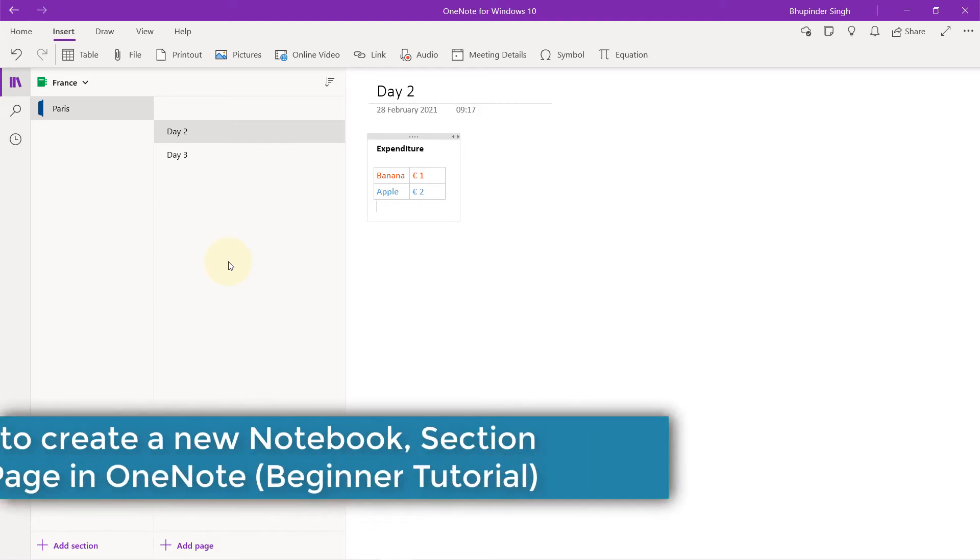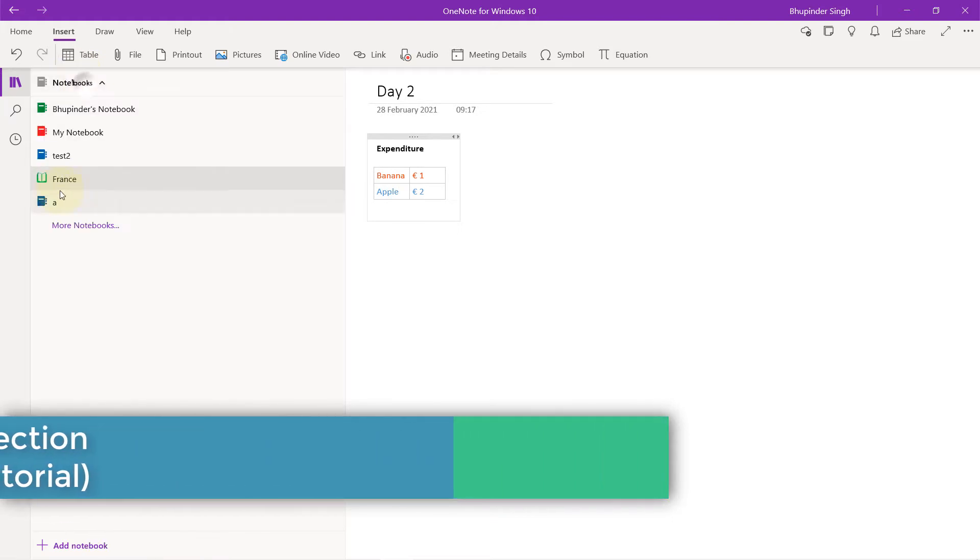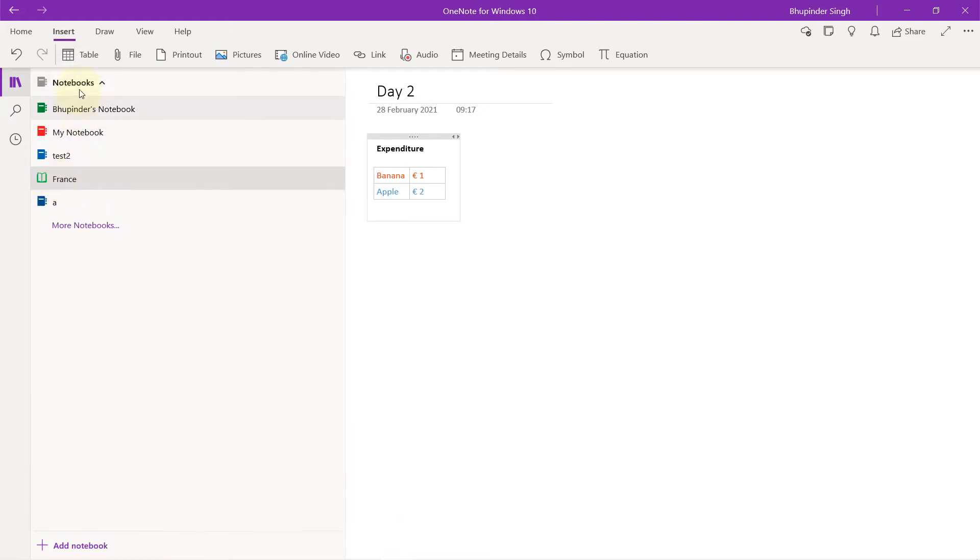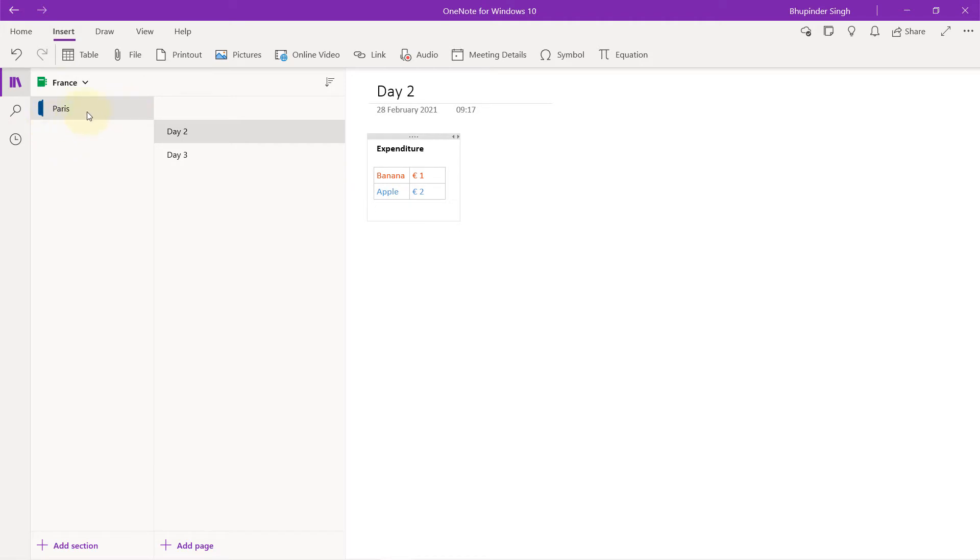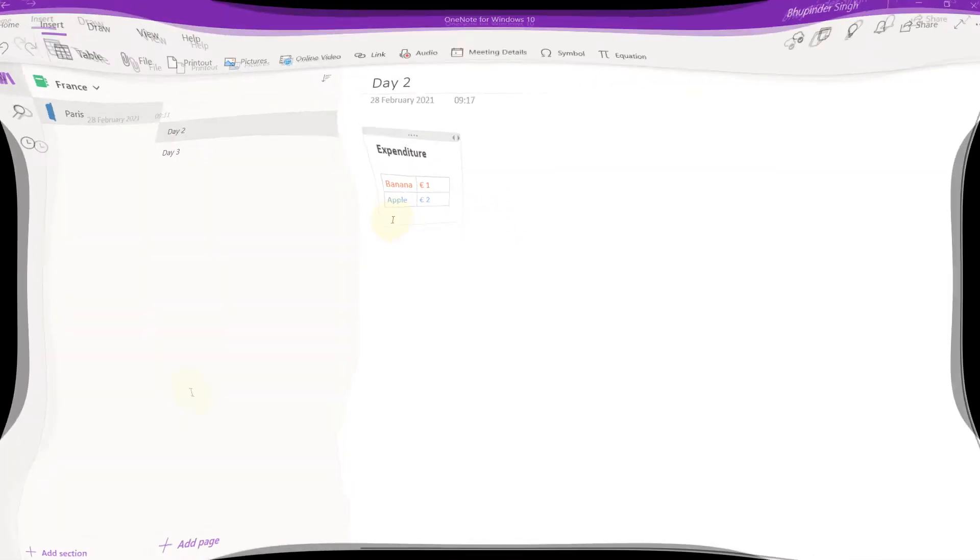In this quick tutorial, I will show you how to create a new notebook called France. It's my trip to France and I visited different parts like Paris. I'll create a new section and show you how to create pages and add details onto that page. Let's get started.